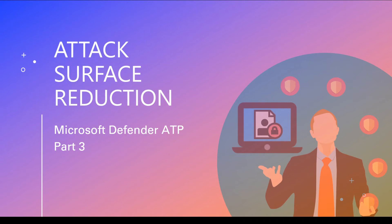Hello everyone, welcome back to part 3 of Microsoft Defender ATP. Today we will be discussing Attack Surface Reduction.